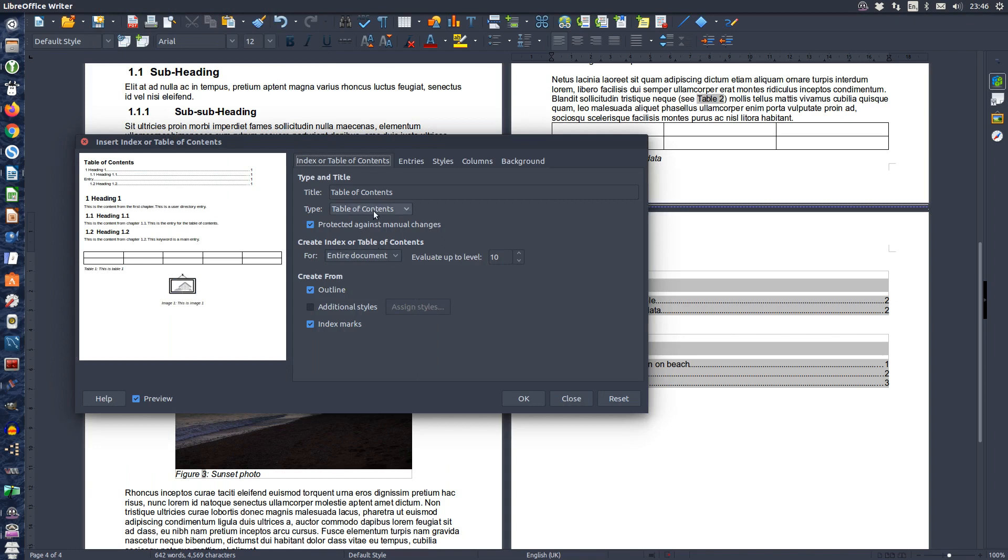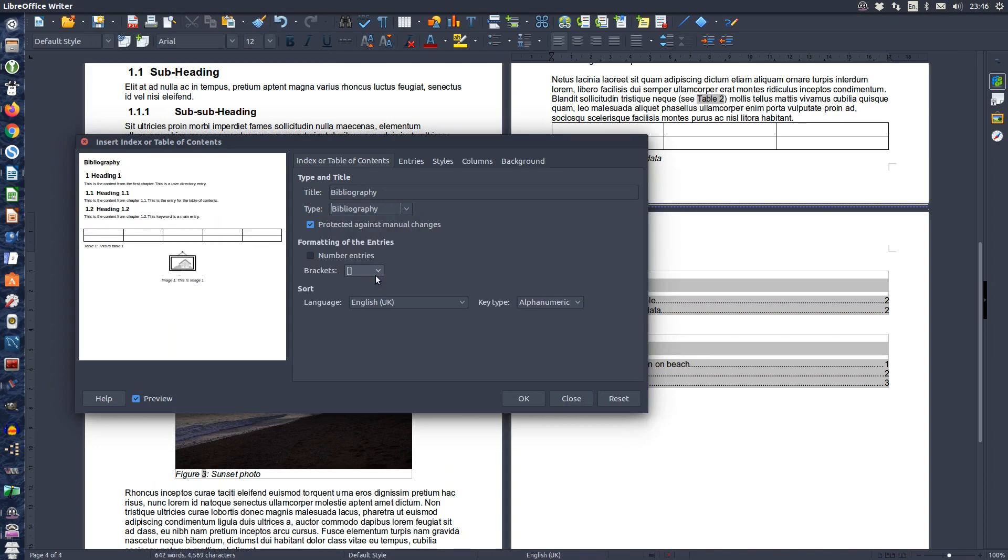Choose Bibliography from the type. If you wish to edit the title of the table do so. Press OK.